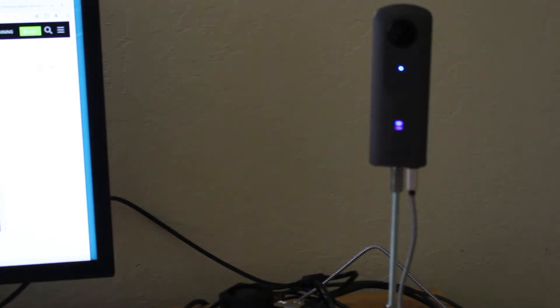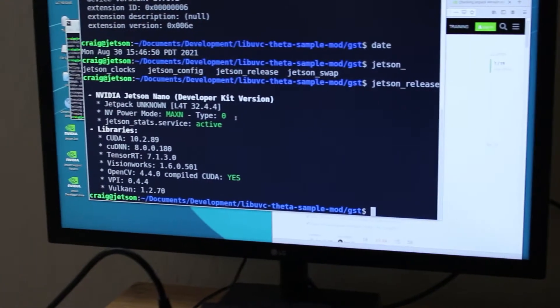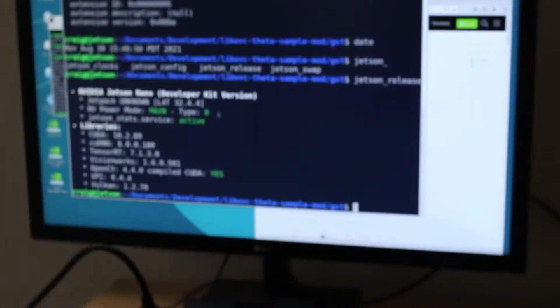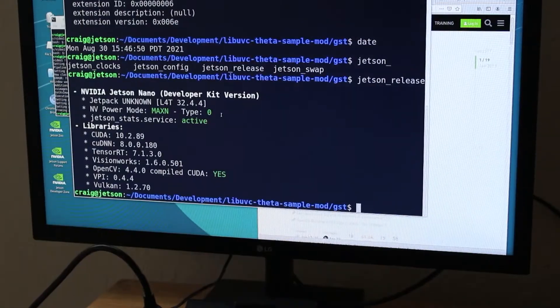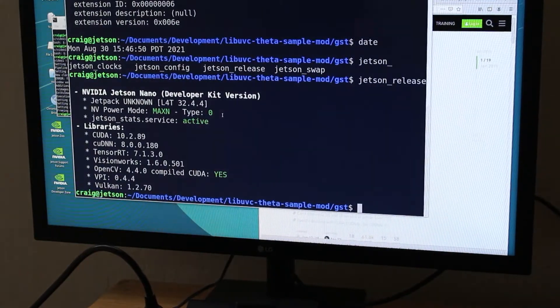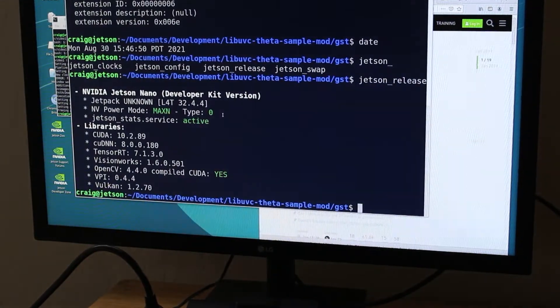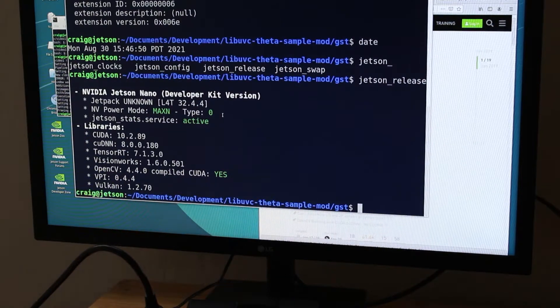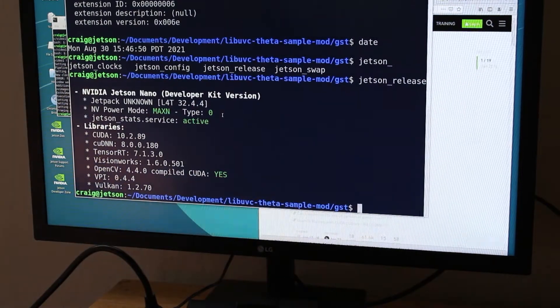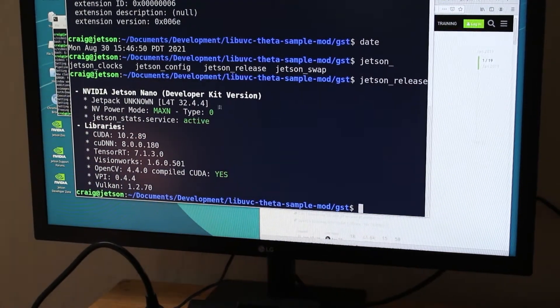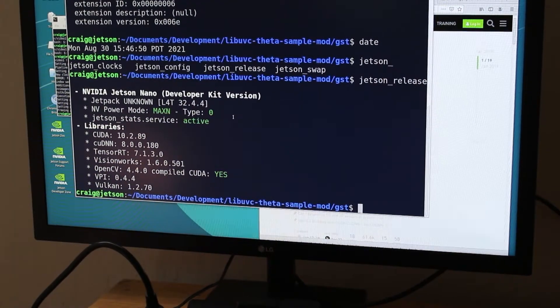This test was done on August 30th, 2021 using Ricoh Theta V firmware 3.70.1. I'm verifying the firmware version with the USB API.